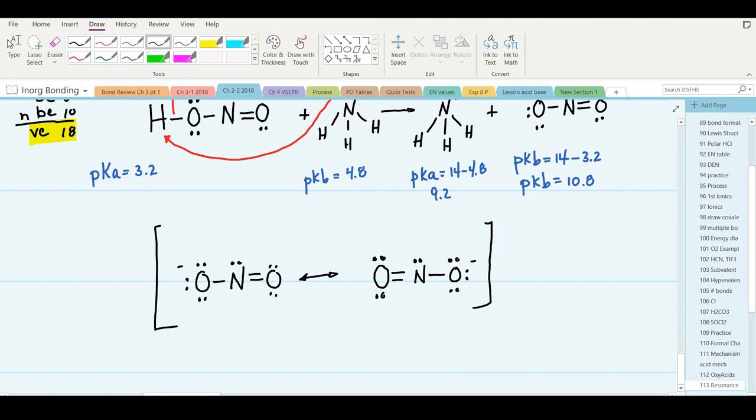Let's draw the mechanism to show how resonance occurs. To make the singly bonded negative oxygen become a doubly bonded neutral oxygen, we move a pair of non-bonded electrons down to become a pi bond. To make the doubly bonded neutral oxygen become a singly bonded negative oxygen, we move a pi bond up to become a non-bonded pair of electrons. Those are all the resonance structures for the nitrite ion.